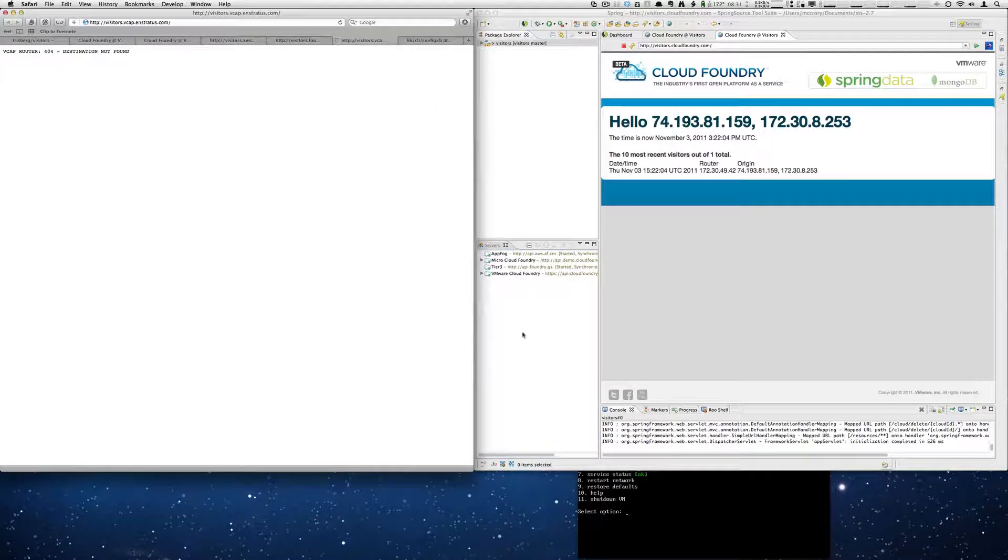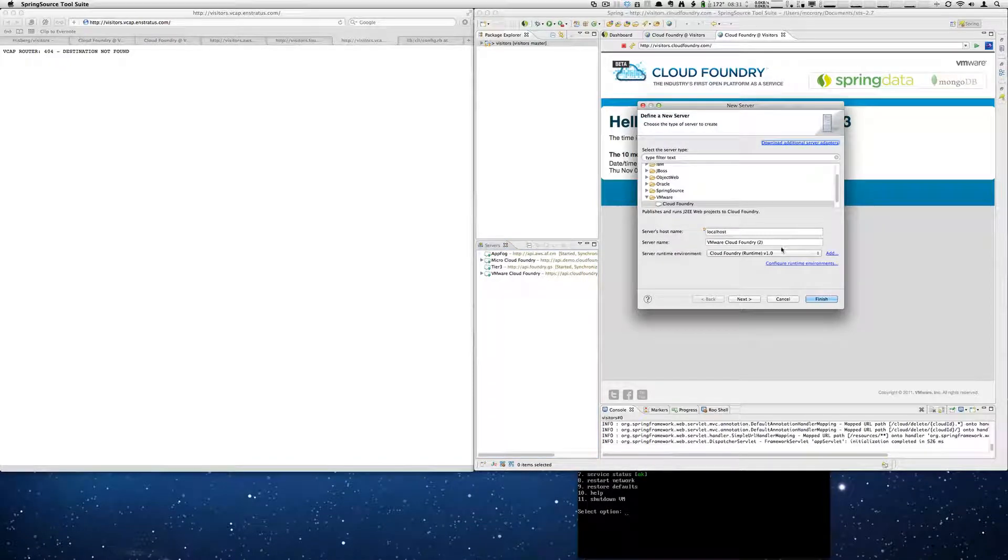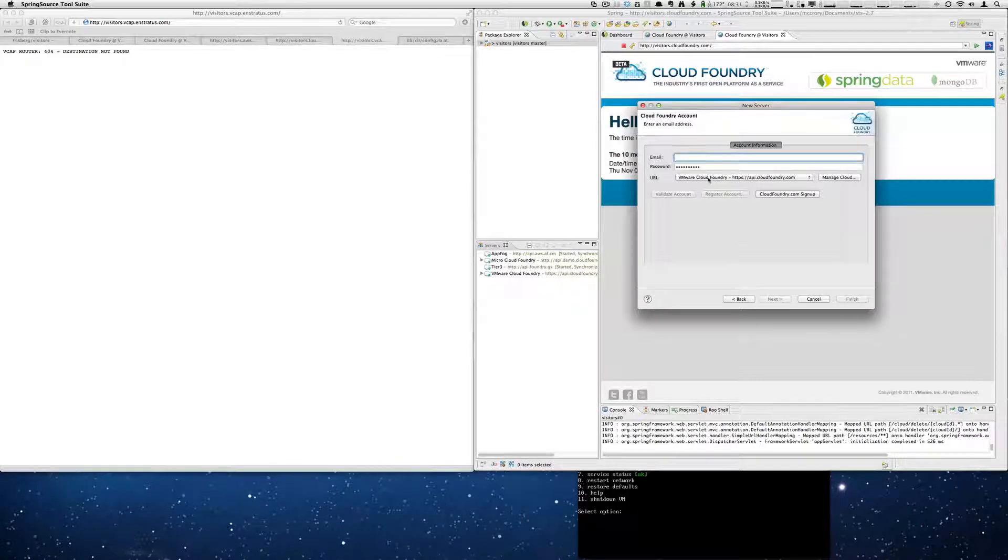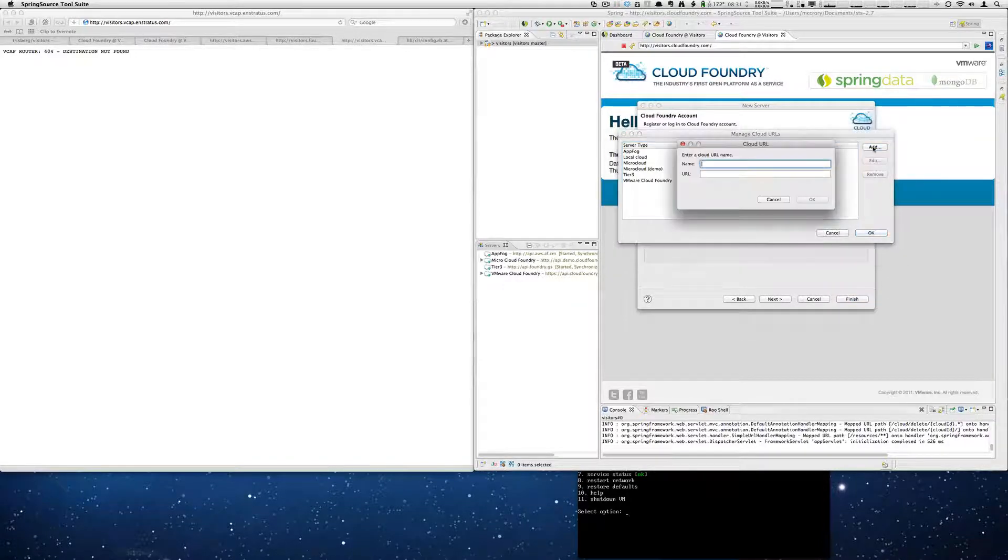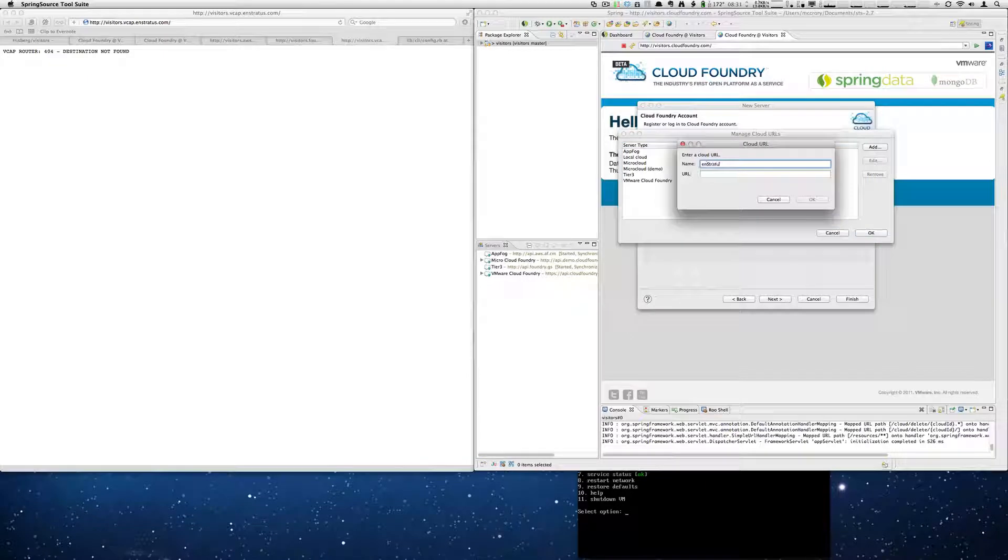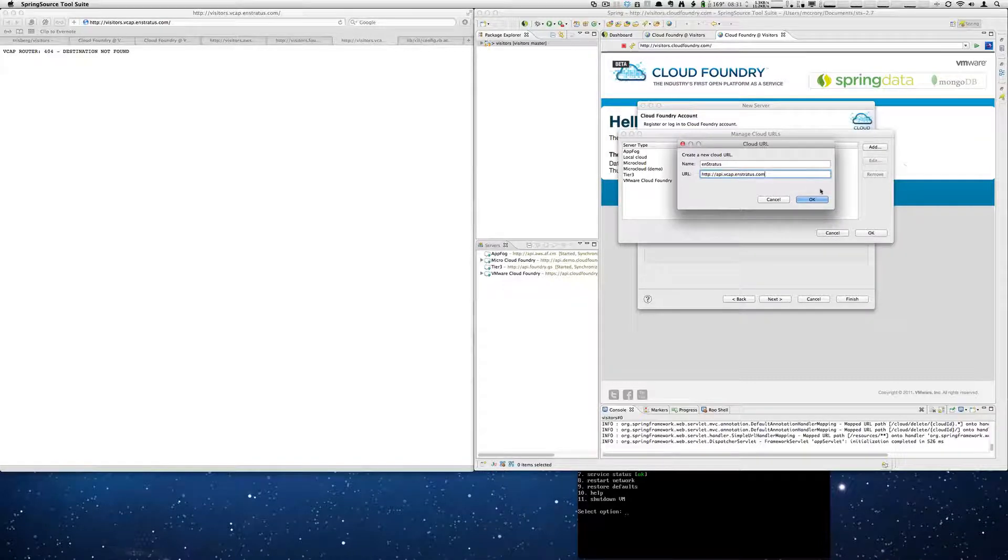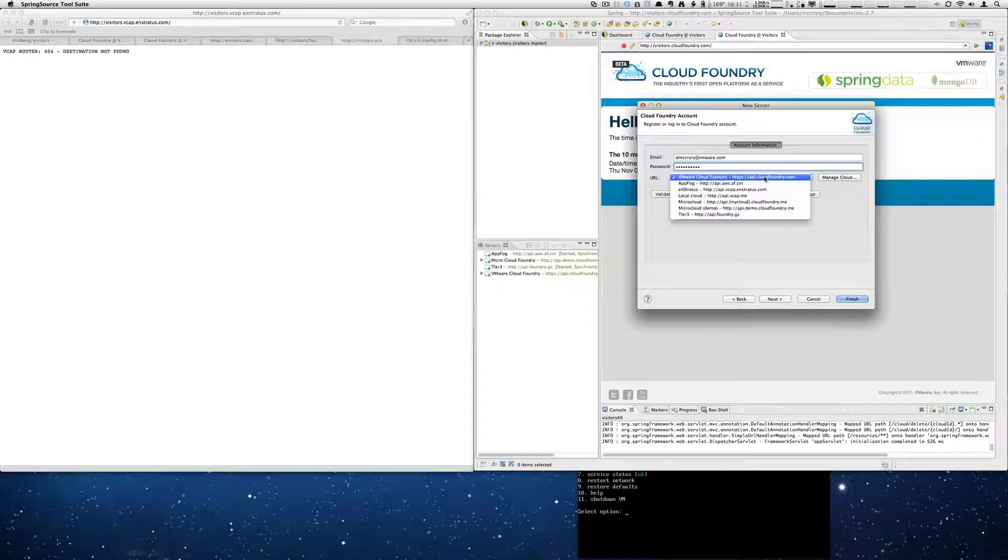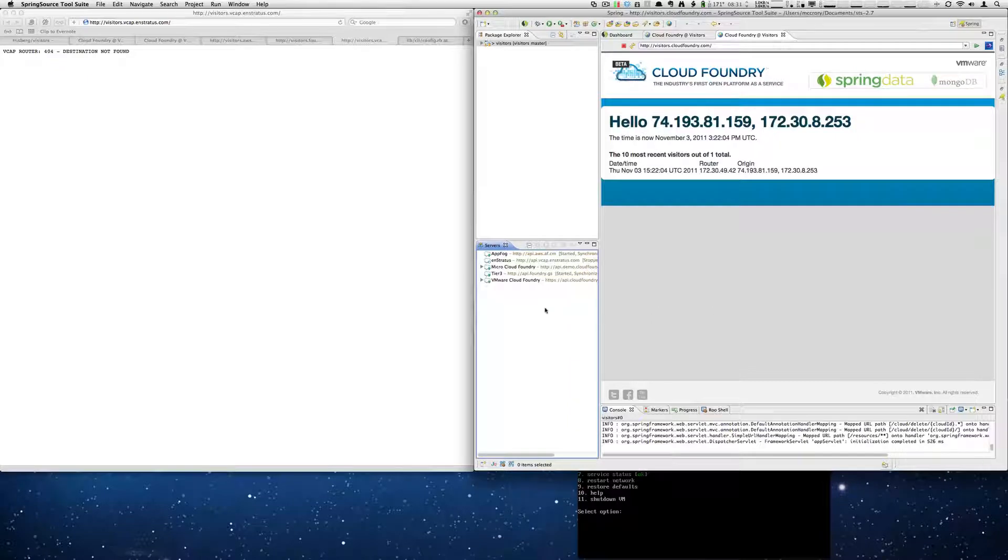And we're going to add in Stratus. Do the same thing. So new server, server name, and Stratus. Email. And add the cloud itself. Validate the account. Finish.